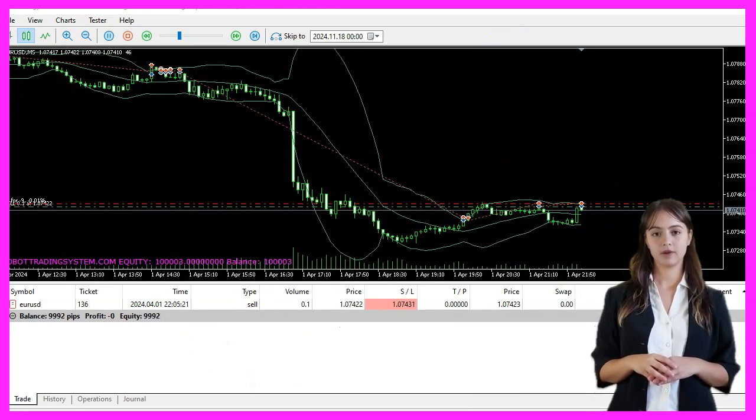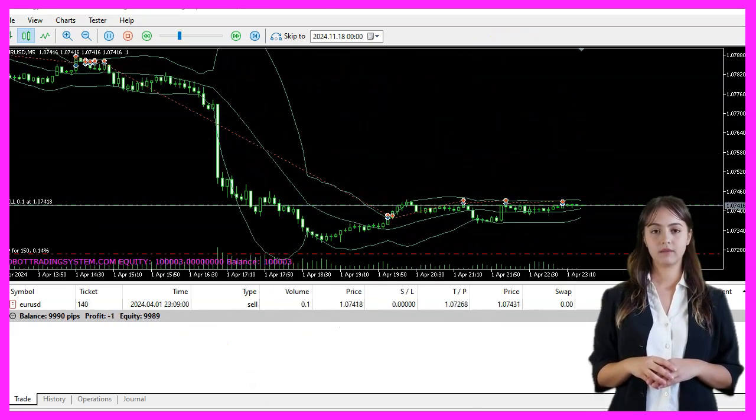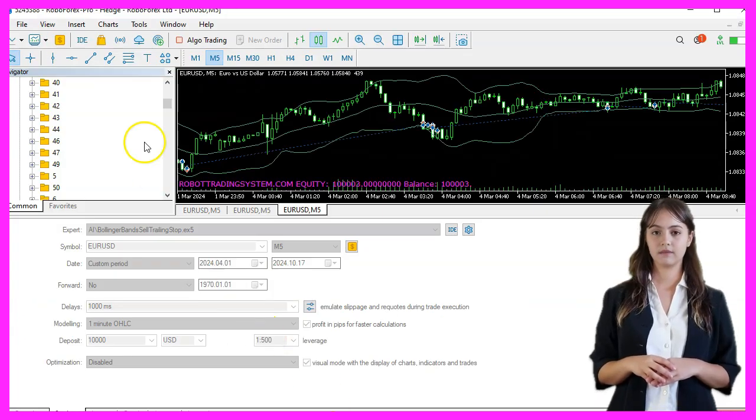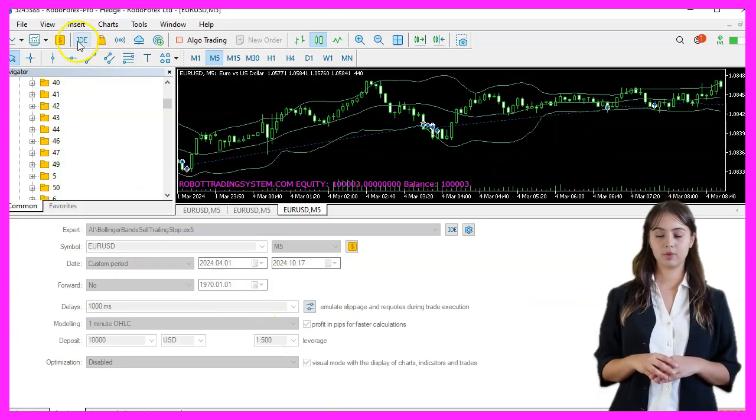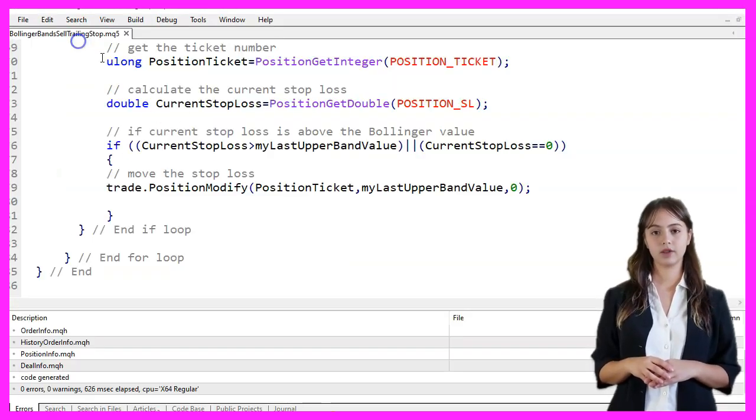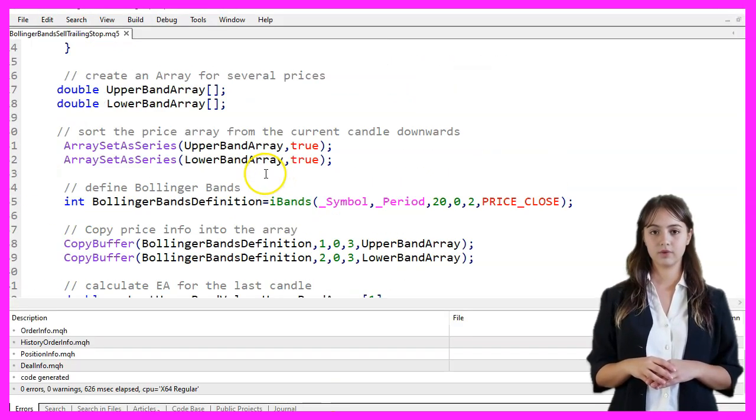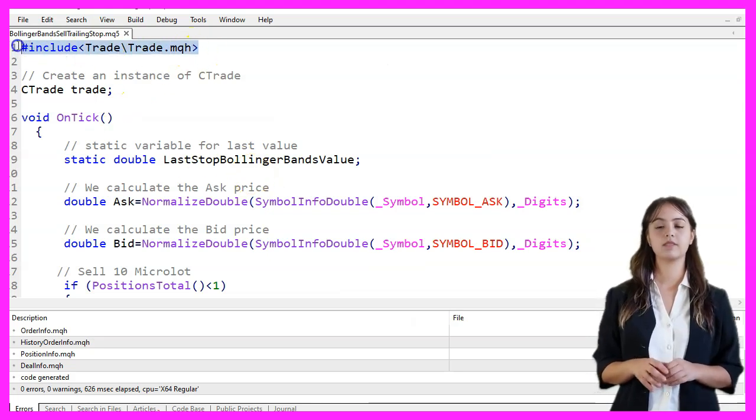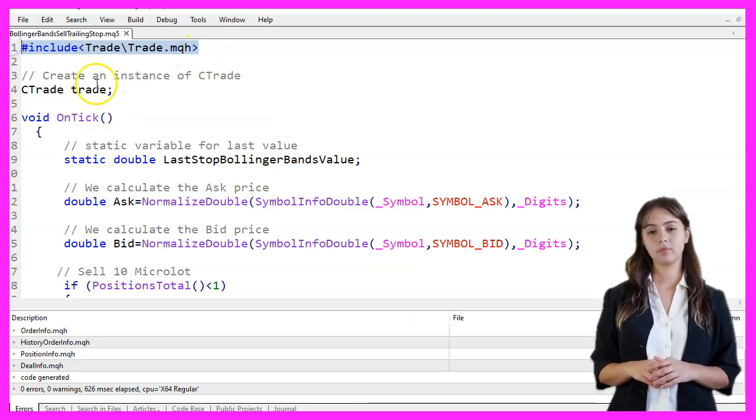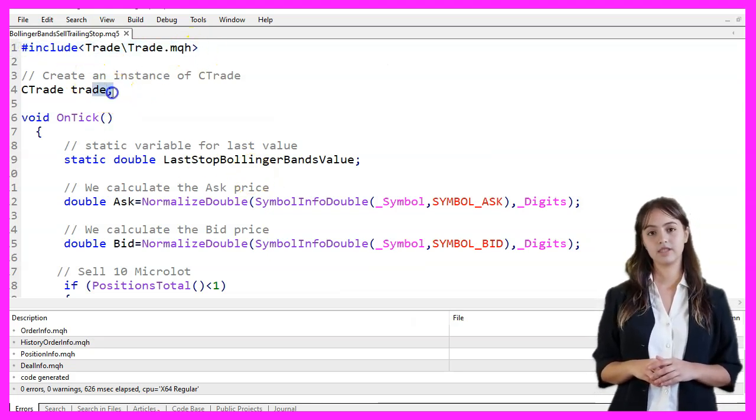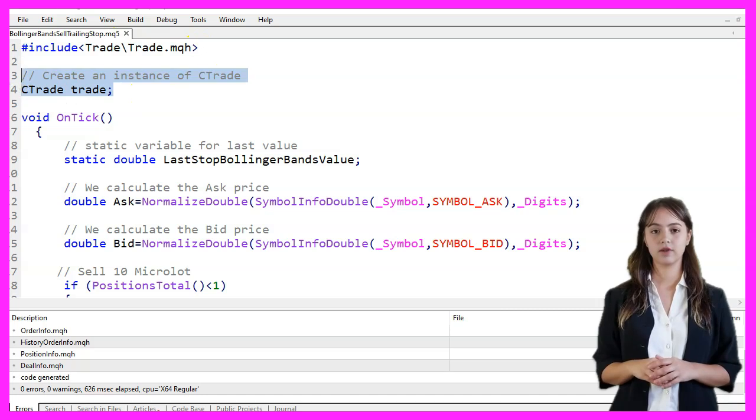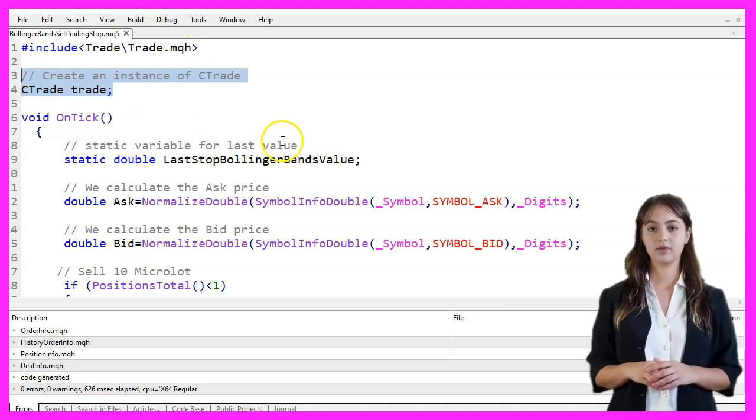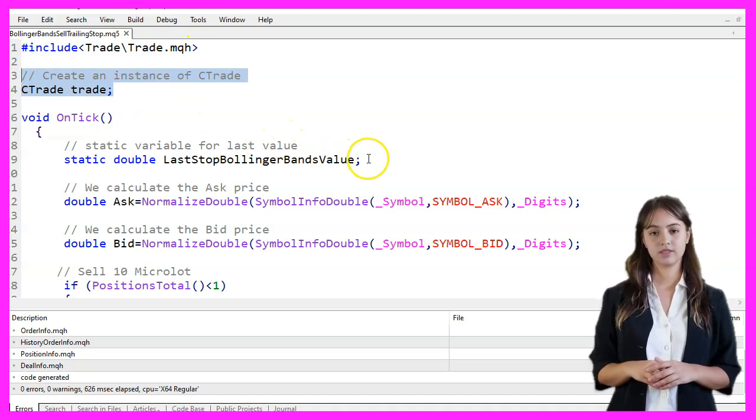We start by opening MetaEditor by clicking the icon or pressing F4. The code begins by including the trade library, which provides trading functions. We then create an instance of CTrade named Trade to handle our trading operations.